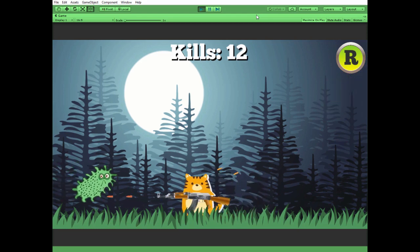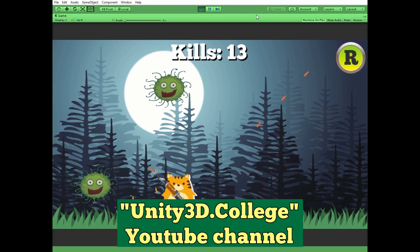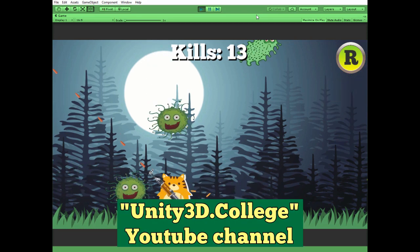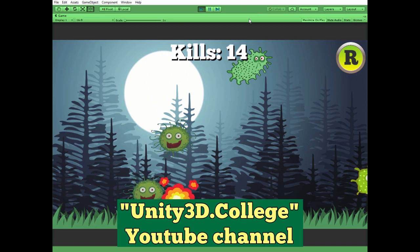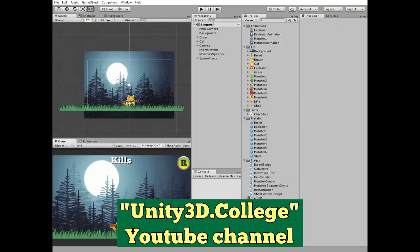I'd like to give a bunch of thanks to Jason from unity3d.college for giving me a clue how to implement such features.